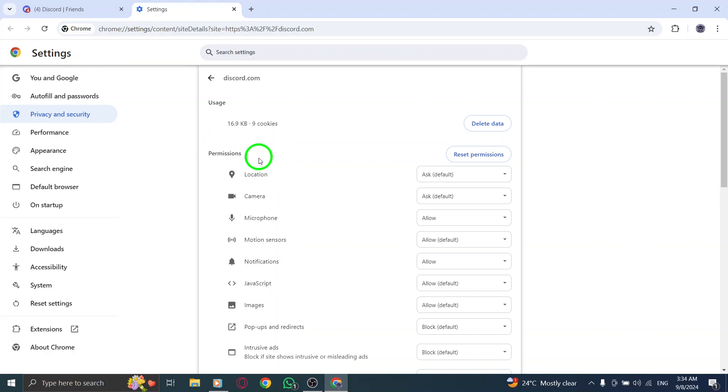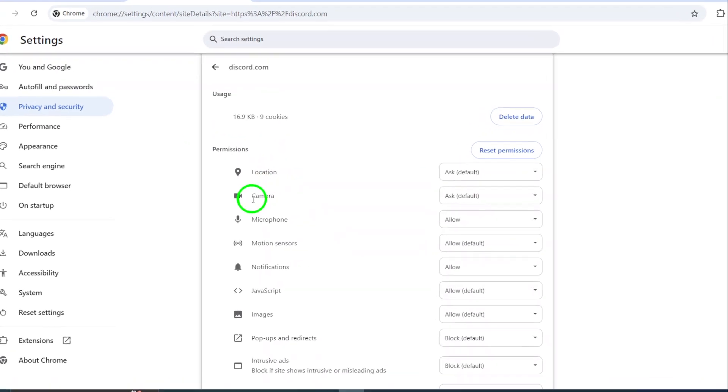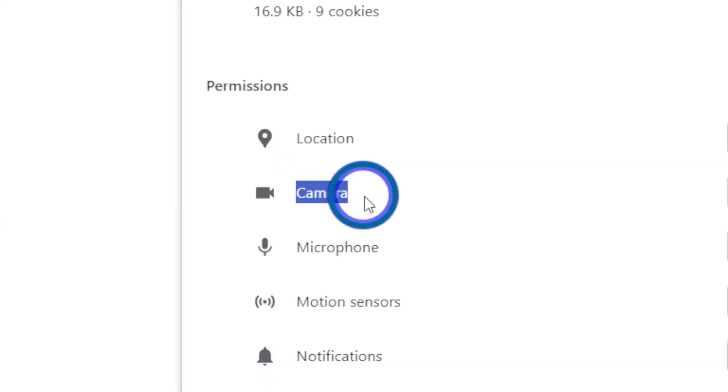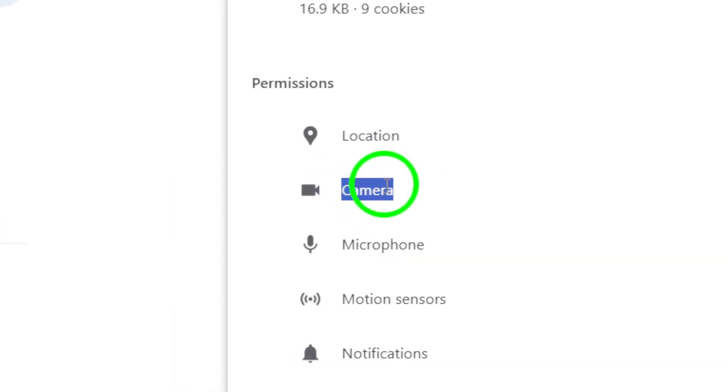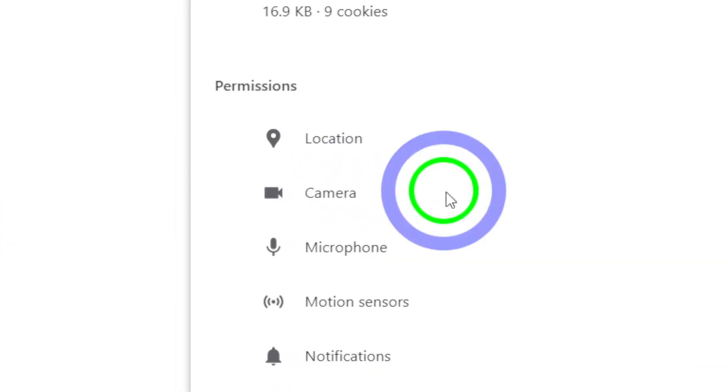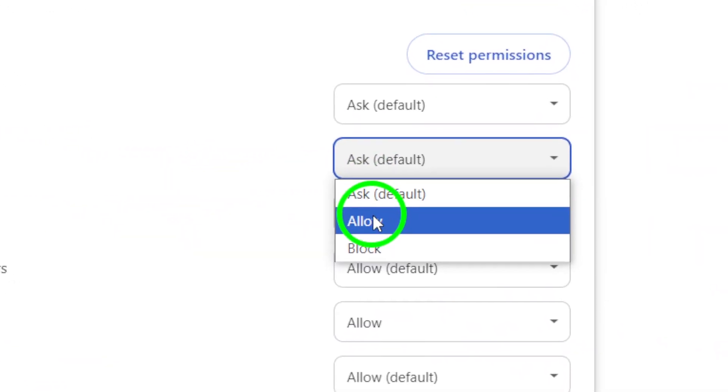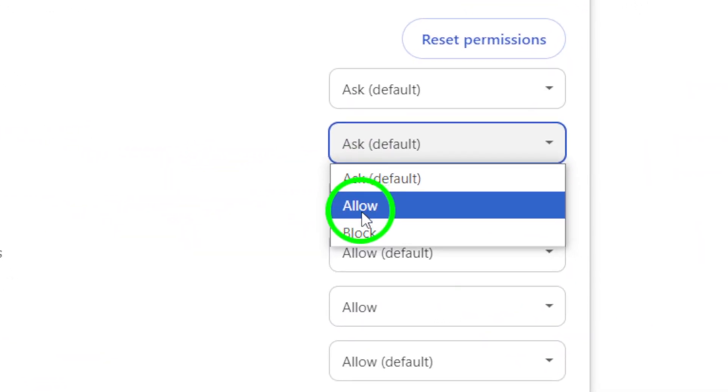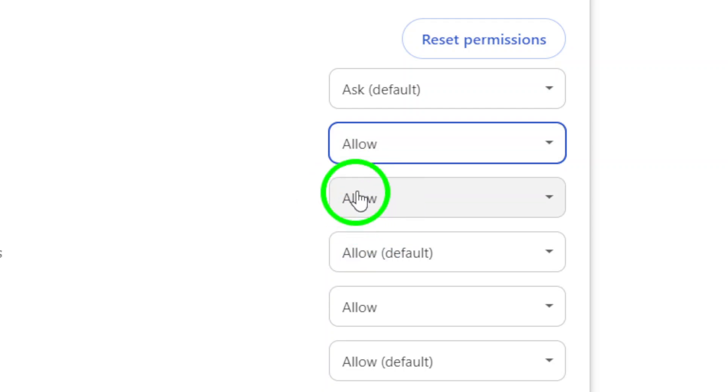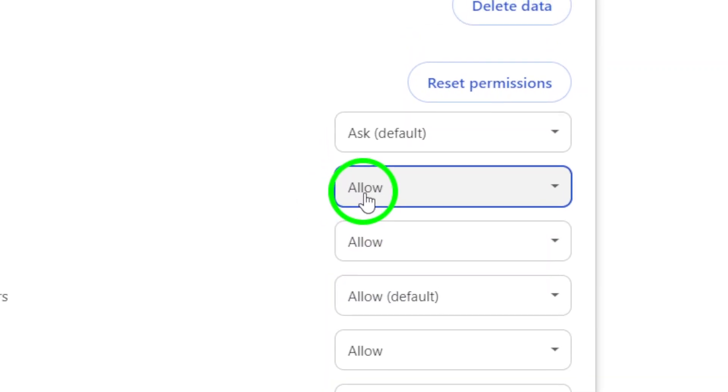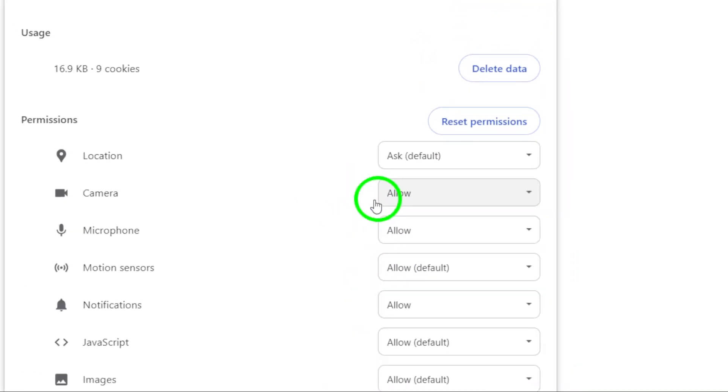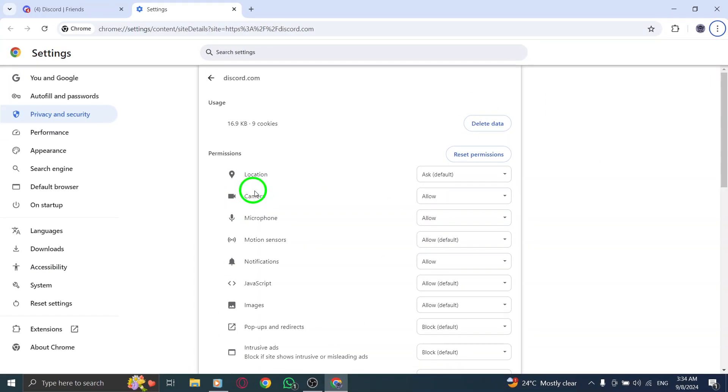Under the Permissions section, focus on the Camera setting. If it's currently blocked, simply click on the drop-down menu and change it to Allow. This will enable Discord to access your camera so you can join video calls and stream with your friends seamlessly.